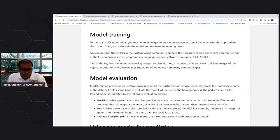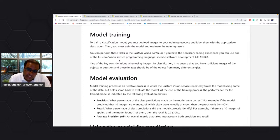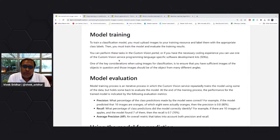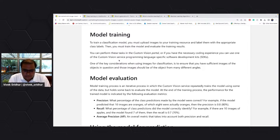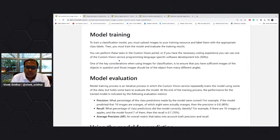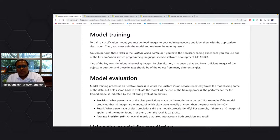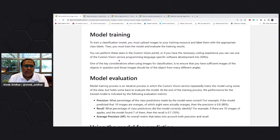There are different ways to build this. One is we have a custom vision portal where you can go and build it, or you can use our SDK. You can upload images through the SDKs, train using those SDKs, publish your model through SDK code, and then use it within your code. But we do provide a portal for an easier way to do all these things.